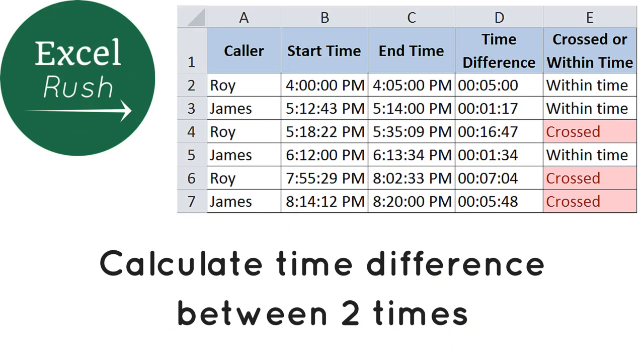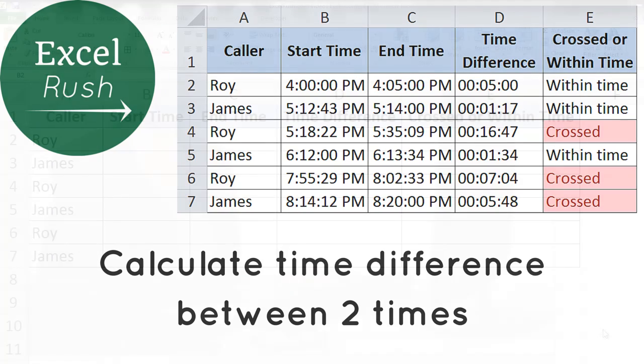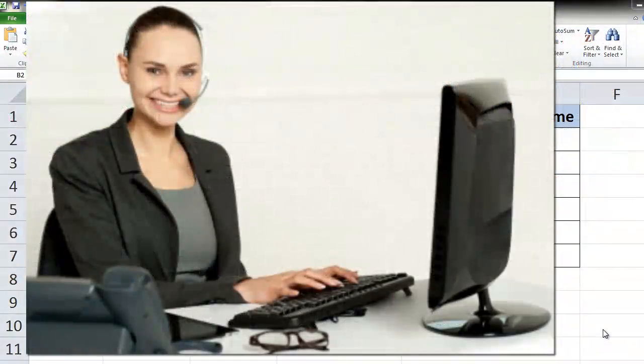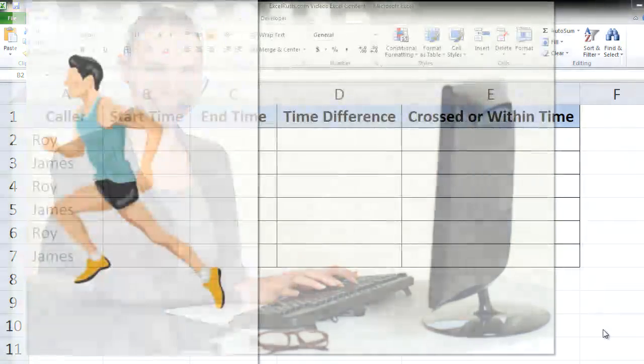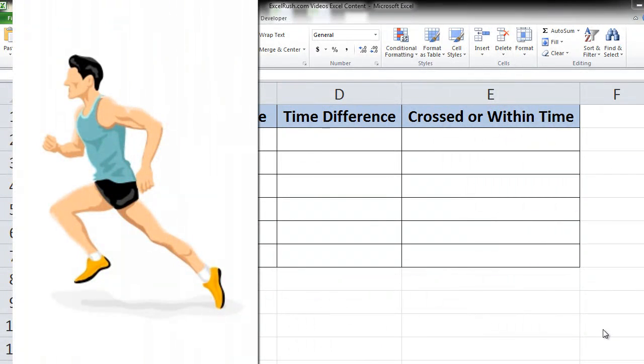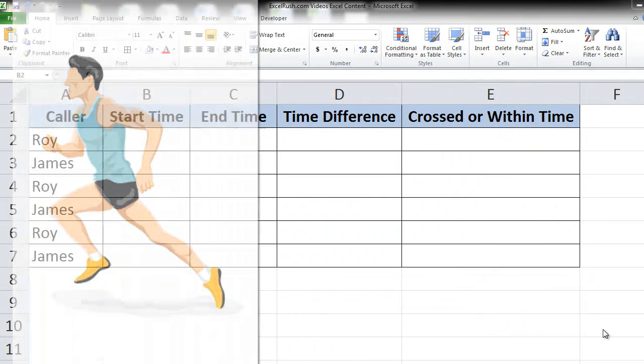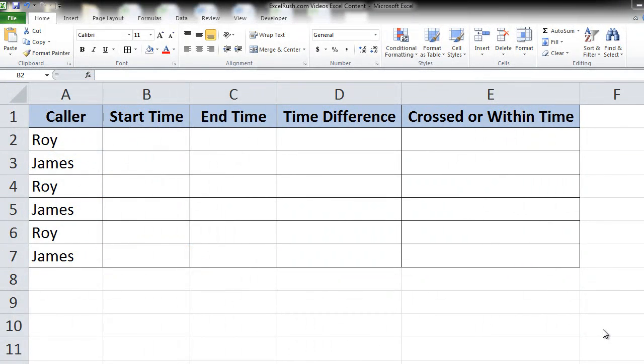Hi, my name is Rushabh and today we are going to see how to calculate the time difference between two given times. This would be very useful, for example, to calculate how long a customer care executive took to resolve an issue on a call or how long a runner took to complete his race. Let's see this.